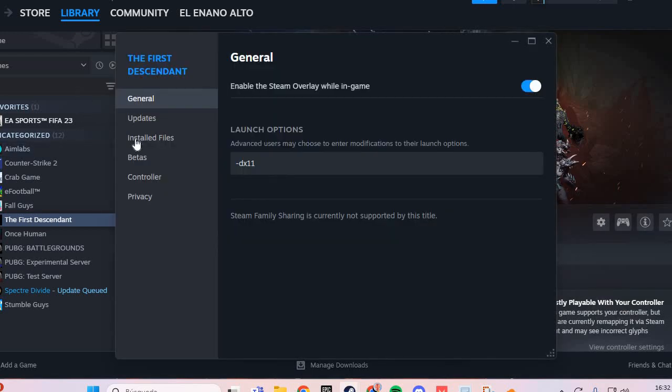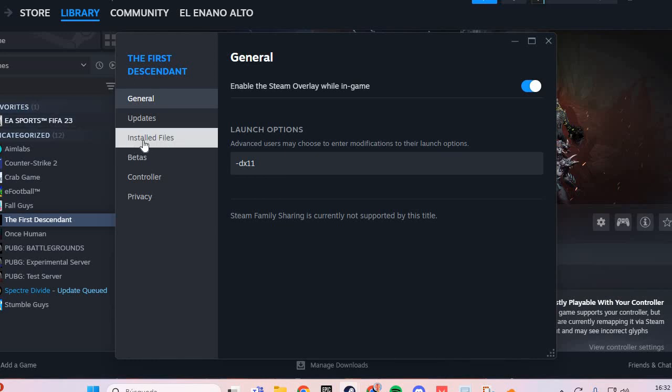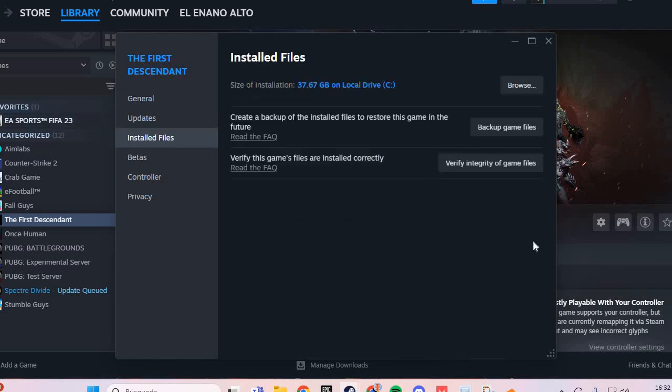In Properties, go to the Installed Files section. Then click Verify Integrity of Game Files for the first step.